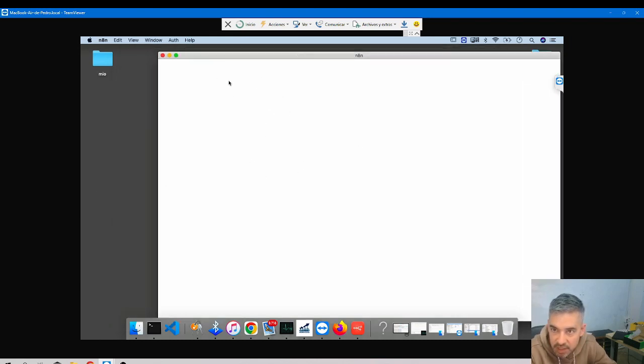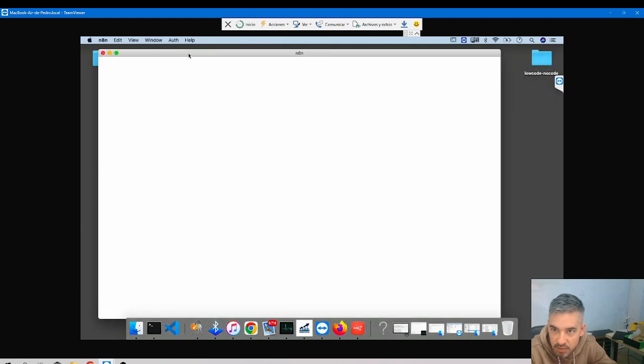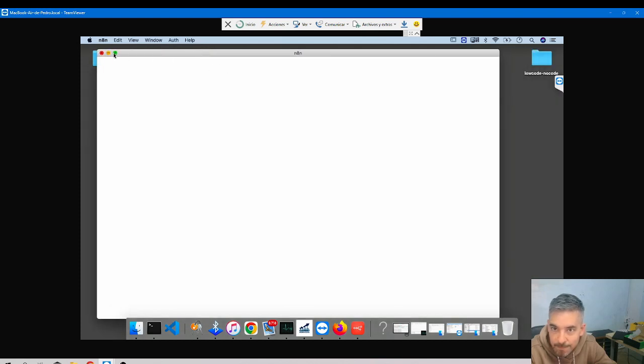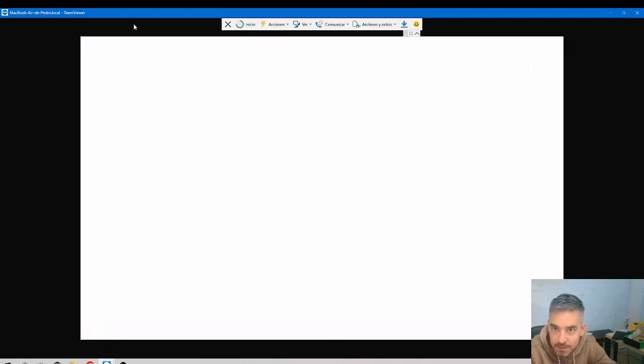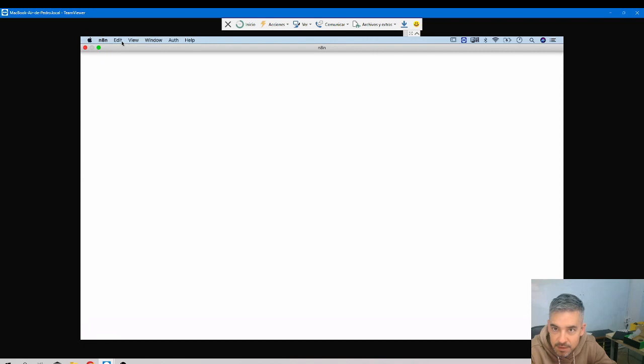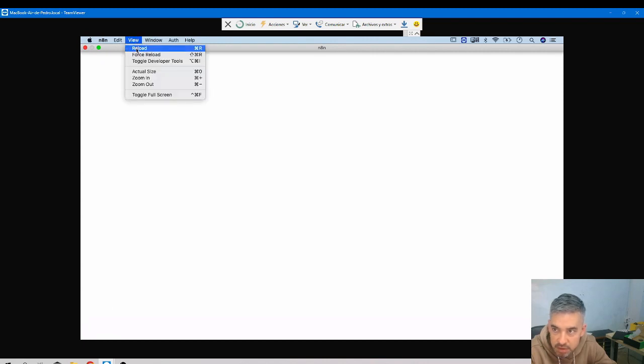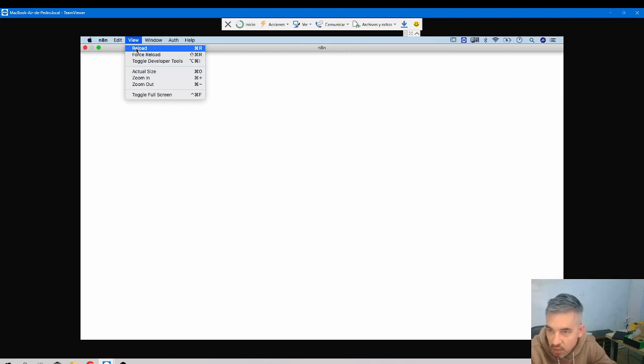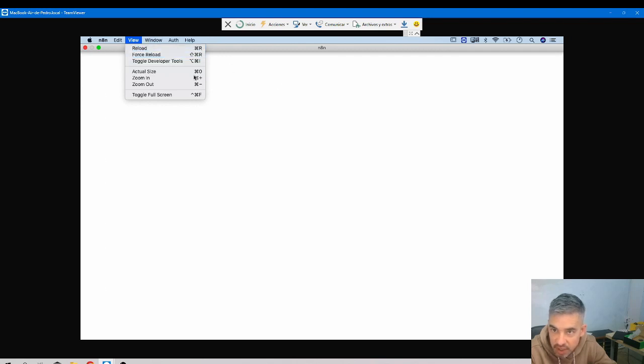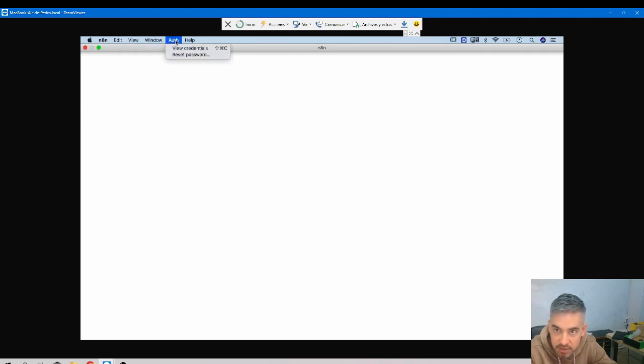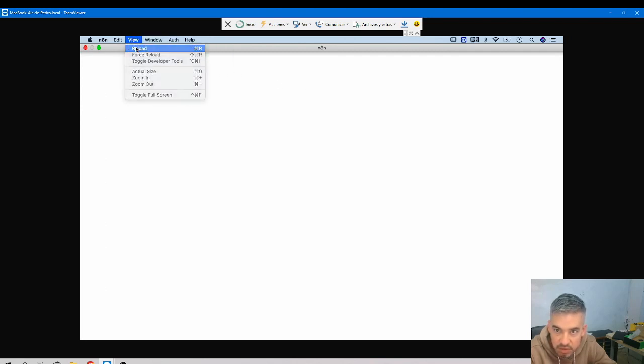And if you have the same problem of the blank screen, come here to View, Reload. Leave it, don't freak out. Give it one to two minutes, and if after one or two minutes still nothing appears, click on Reload.